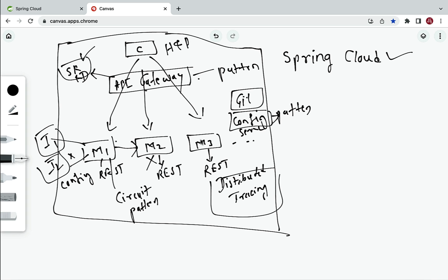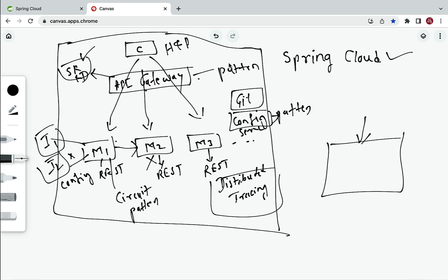A few more challenges include implementing load balancing and implementing centralized security in the API Gateway. These are the challenges encountered when developing a microservices project. If we develop another microservices project, we'd use all these same patterns — API Gateway, Service Registry, Config Server, Distributed Tracing, Circuit Breaker. These are common design patterns used in virtually every microservices project. Rather than writing all this code manually, this is where Spring Cloud comes in — it provides implementations for all these patterns.